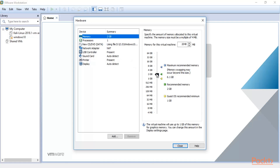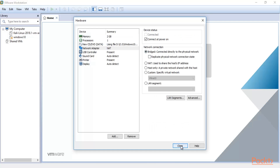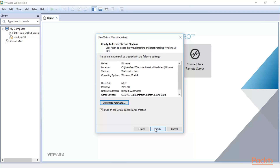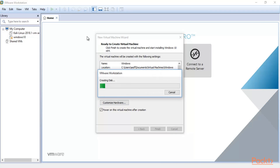2 GB RAM is fine. You can change the network adapter to Bridge. Everything looks fine, so click Close and then click Finish. That's it — it will now create a disk for the Windows 10 machine and automatically install inside your virtual machine. You just need to wait, and after installation you will get the Windows 10 machine.